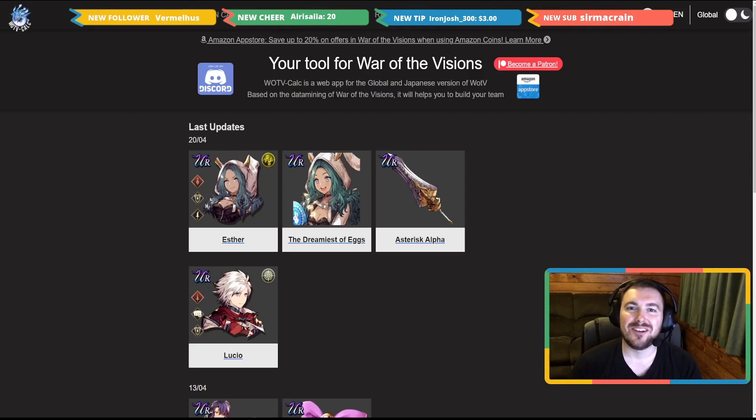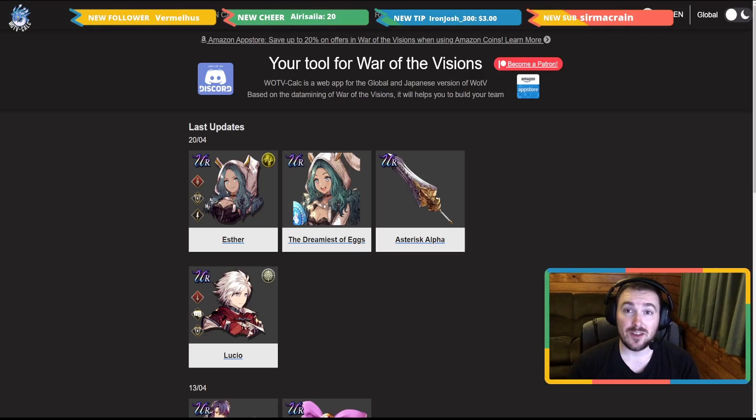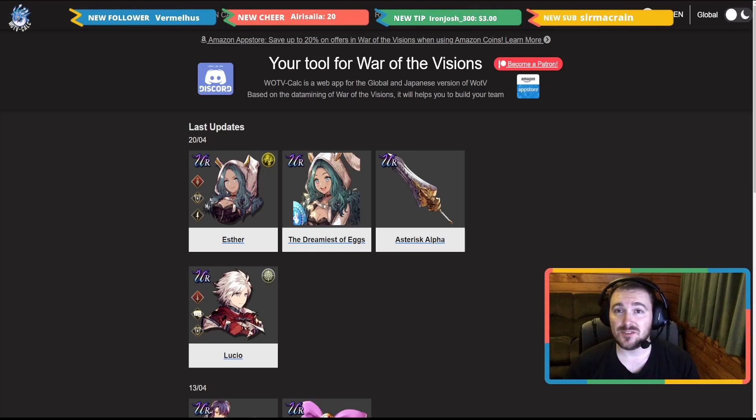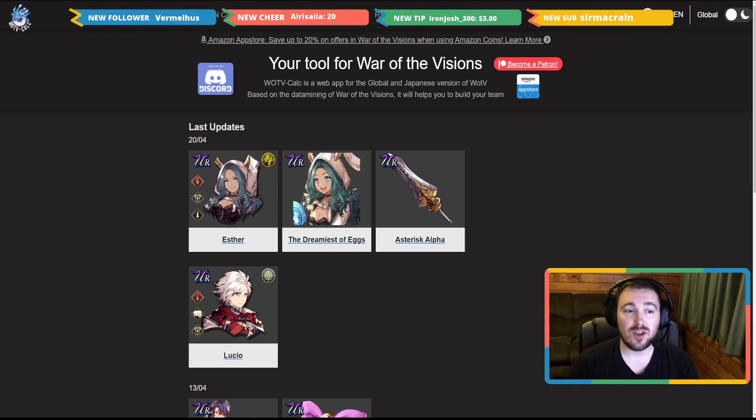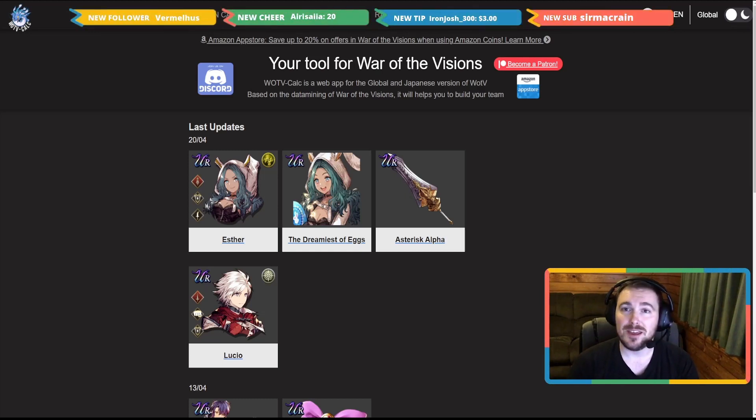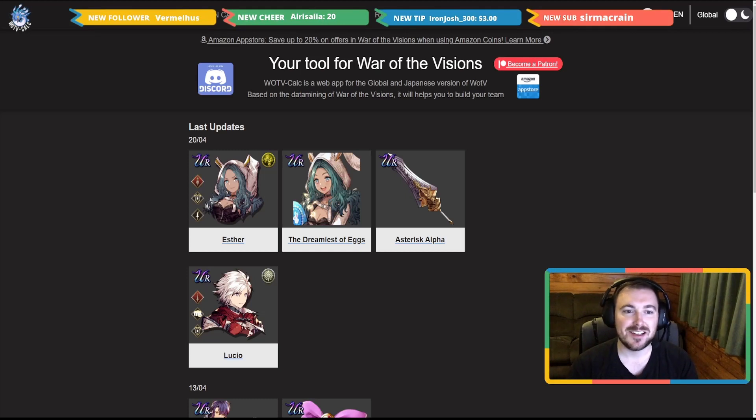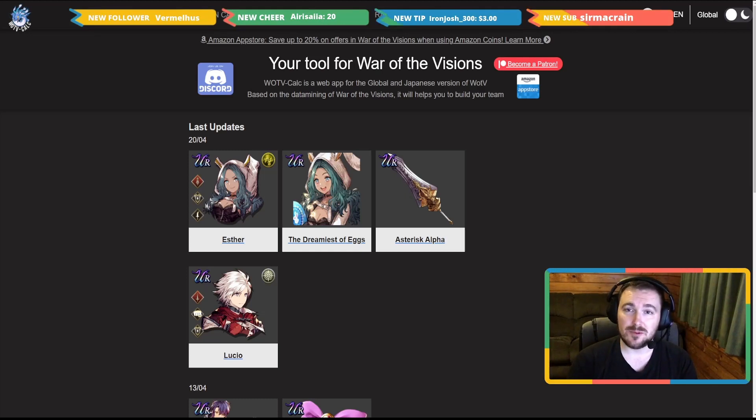What's going on everybody, Kiwi Stings here bringing you another War of the Visions video. Today's video we're going to overview our new girl. Happy Easter, it's our girl Esther and what she brings to the table, how good she is.